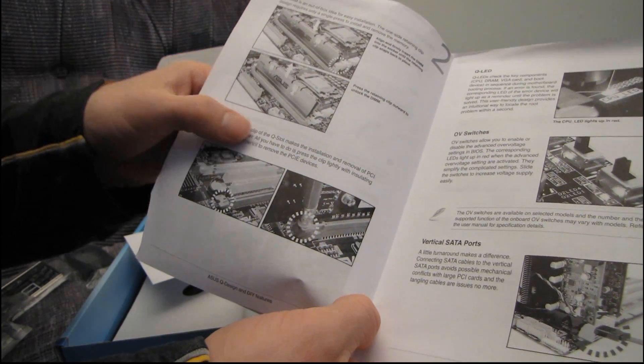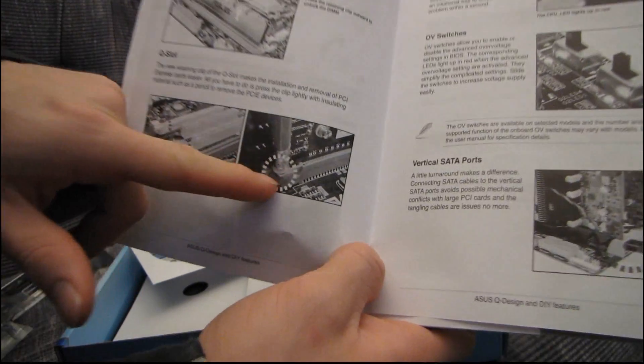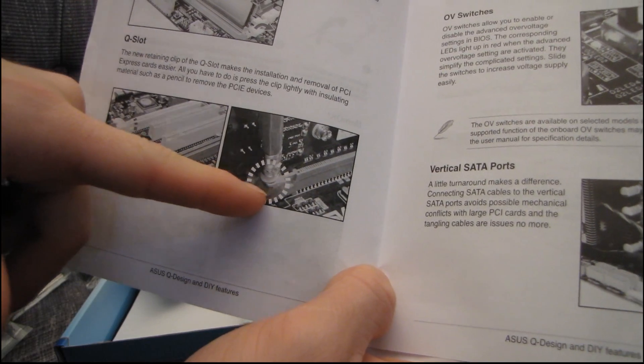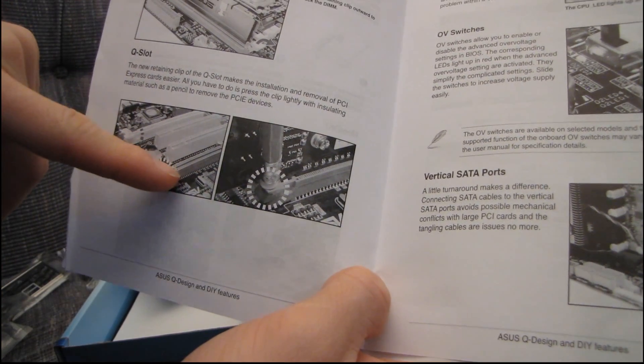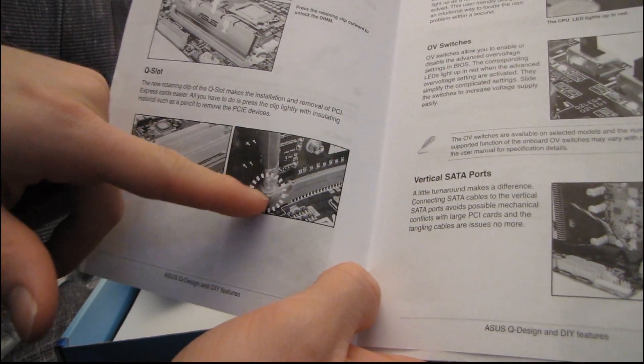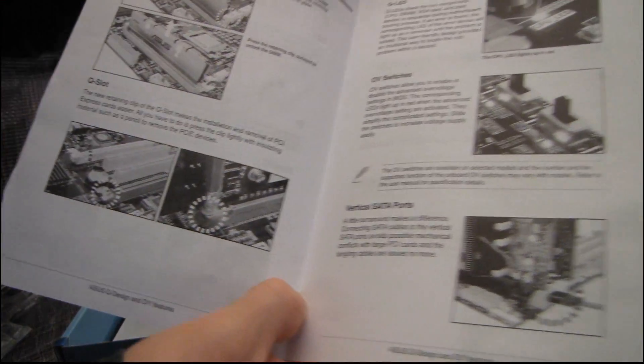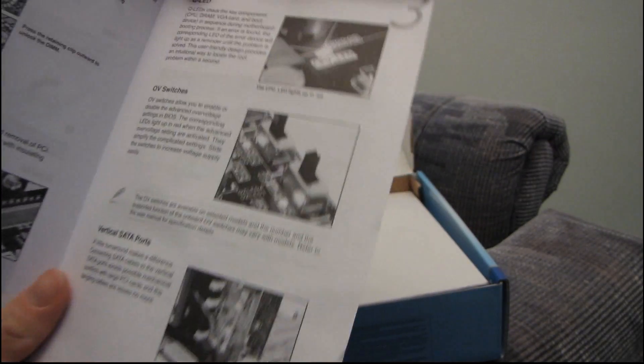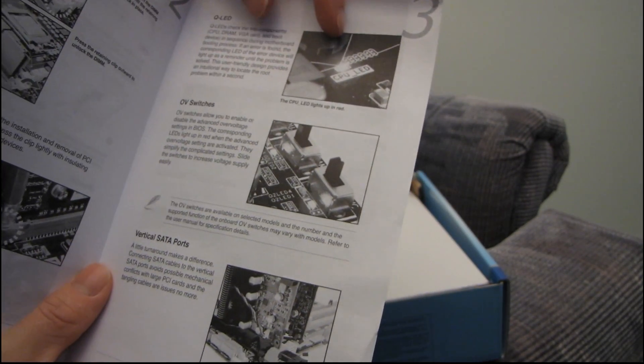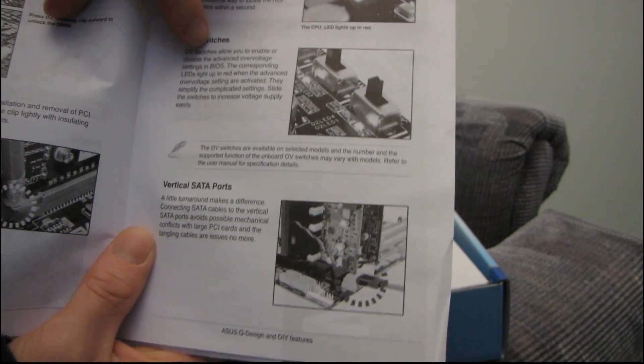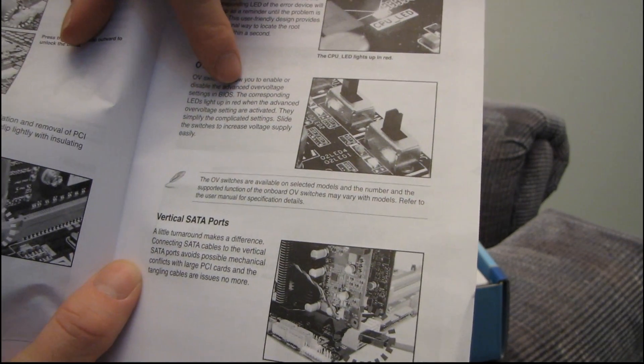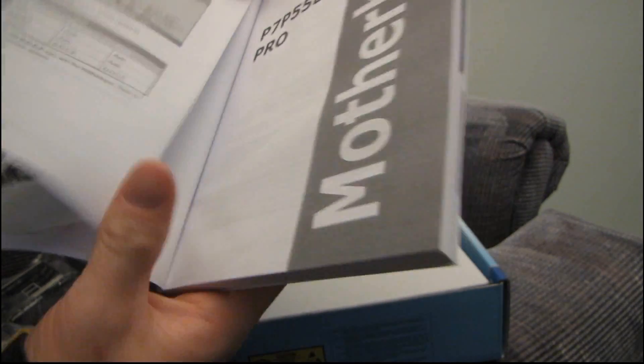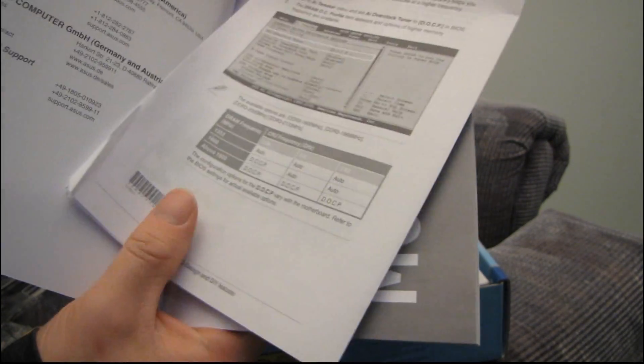Q-Slot is the new retaining mechanism that ASUS has designed to make removing video cards very, very easy. You can use the pencil eraser. QLED, that's not really very cool. Overvolt switches. This is neat. So there's a hardware switch to actually enable overvolting features. And vertical SATA ports have been around for a million in one year, so we're not too concerned about that.